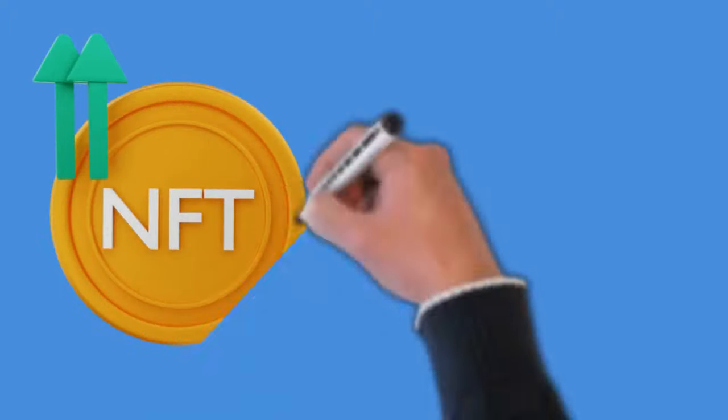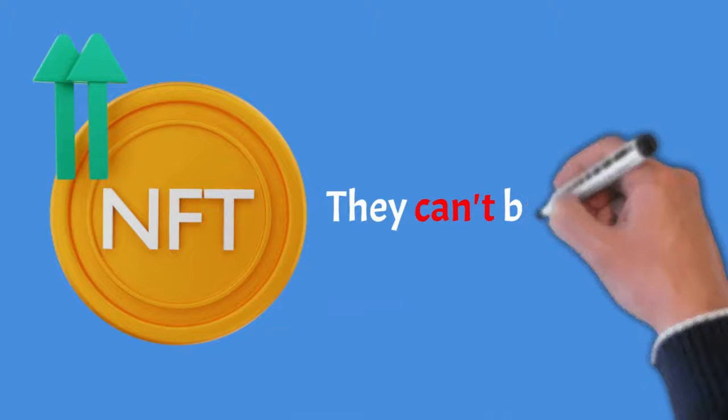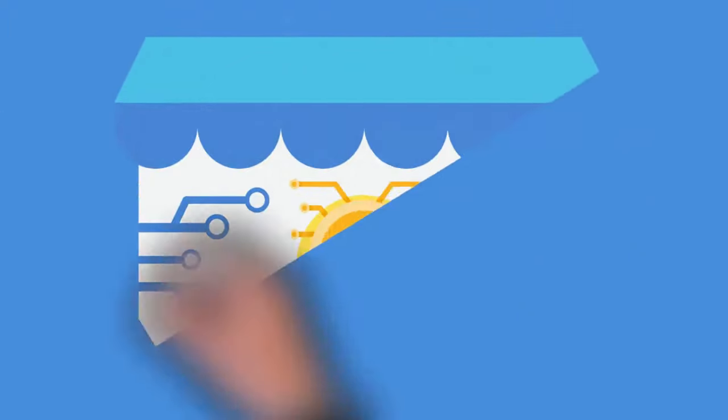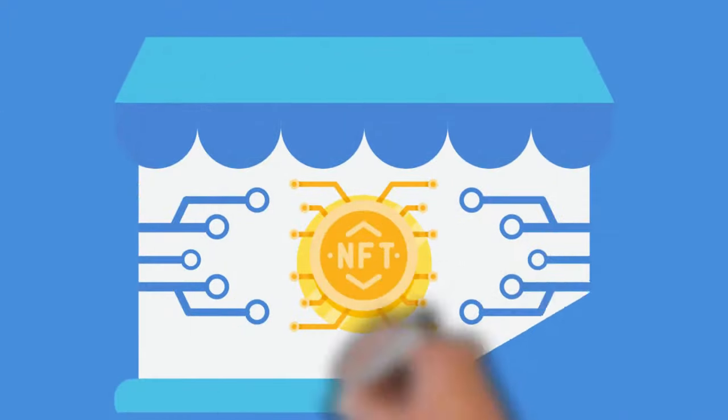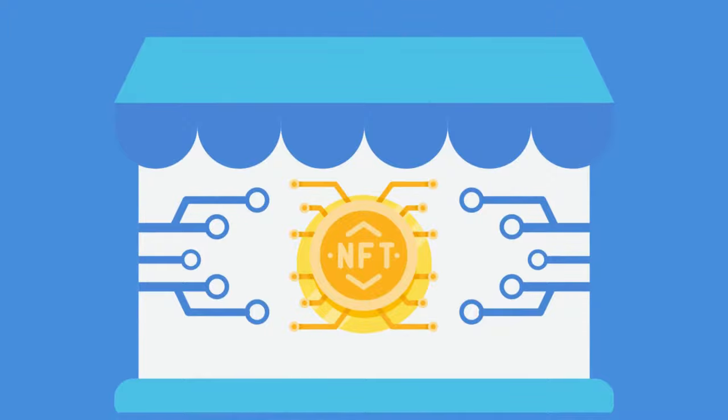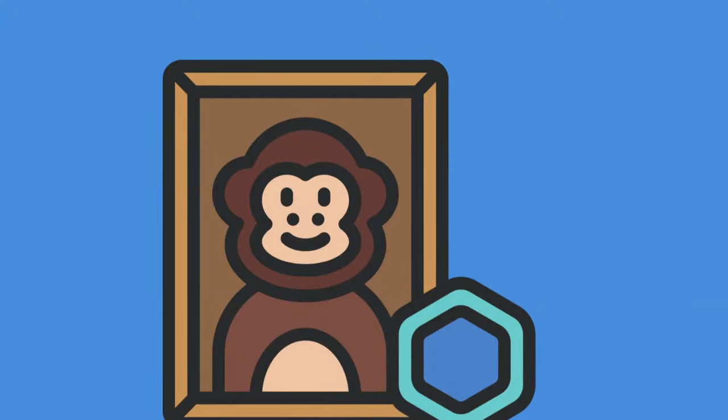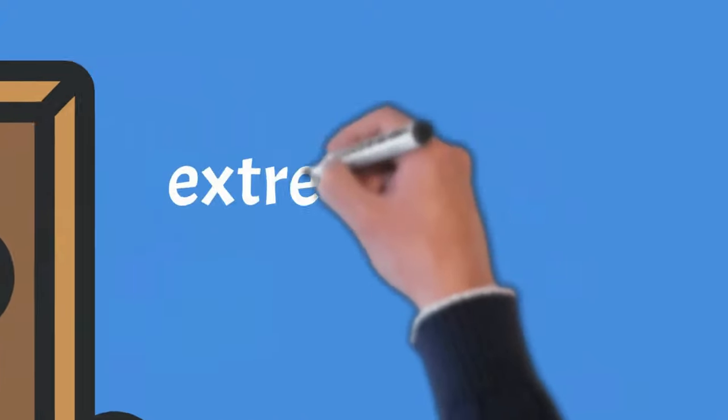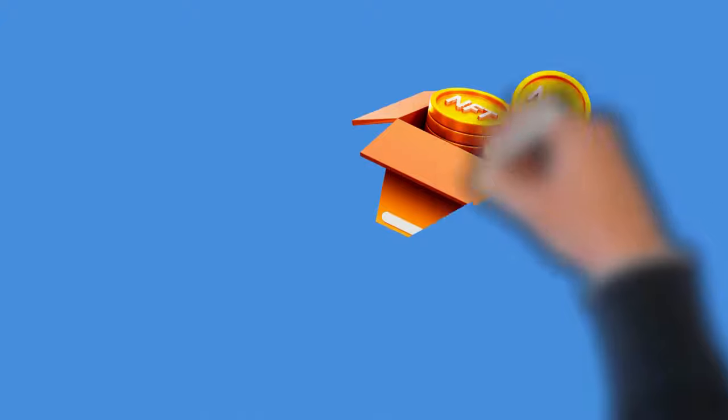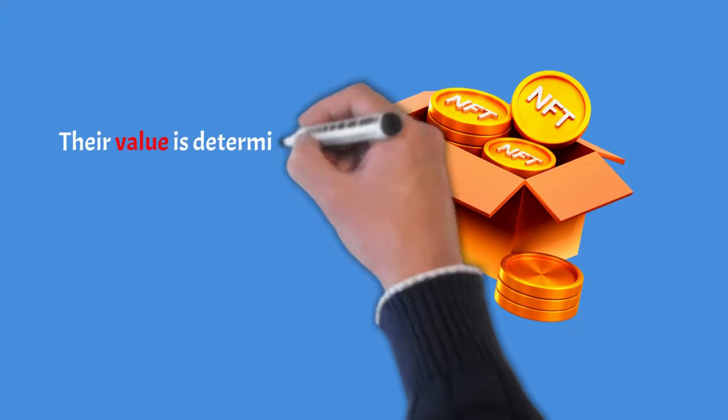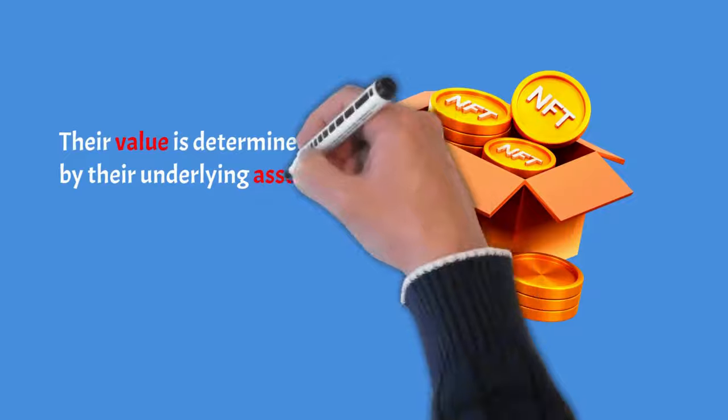Non-fungible tokens. The first thing you need to know is that they can't be fungible. Each NFT is unique, and each digital representation of an asset such as a ticket or collectible has its own characteristics. NFTs, which are digital assets that can only be used once, are extremely valuable. These tokens can be backed by an asset or a utility. In other words, their value is determined by their underlying assets.